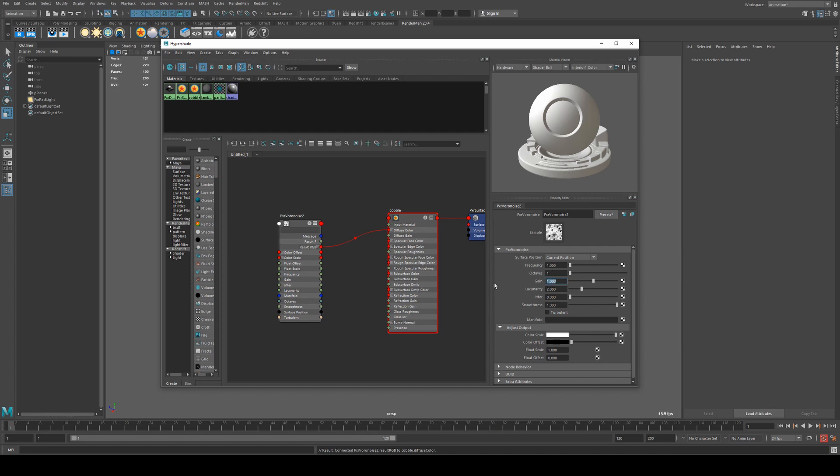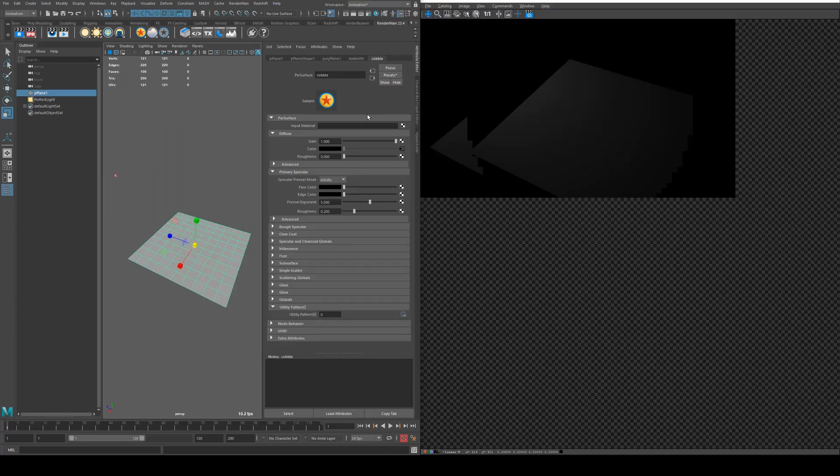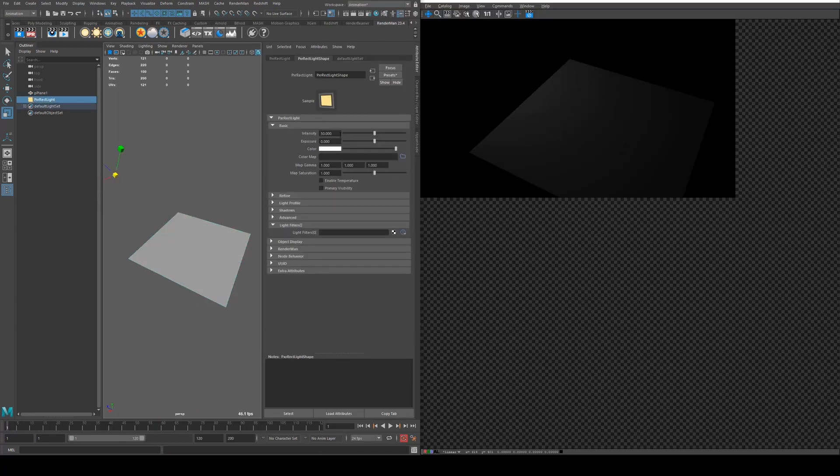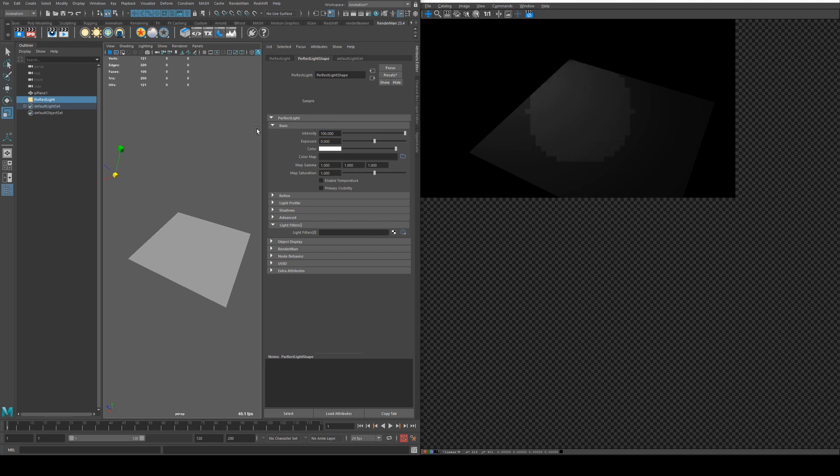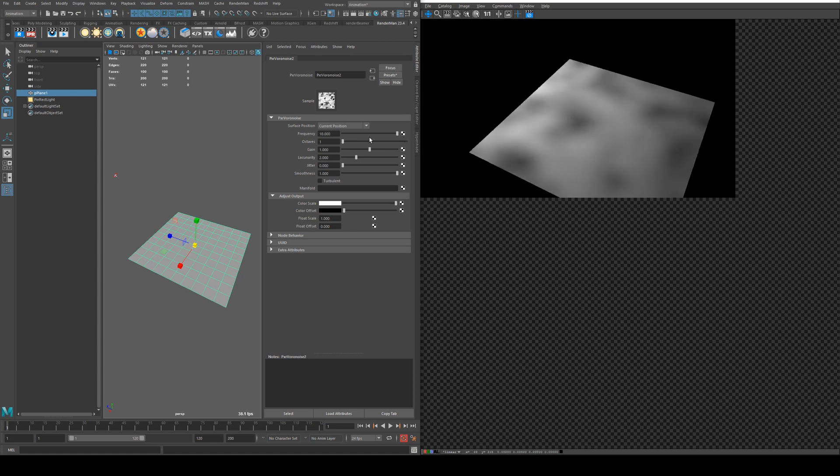I'll just set our gain to 1 as well and I'll bring up the IPR so we can see what's happening as we make these changes. I've just got the attributes here in the attribute editor. I'm just going to increase the value of that light. Now if we increase the frequency we'll start to see the pattern come in. Obviously this doesn't look anything like tiles at the moment.